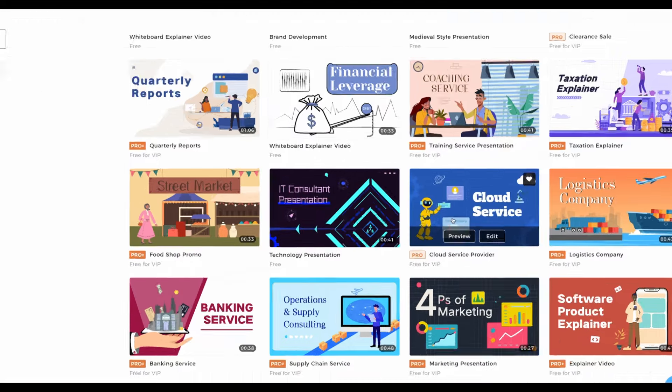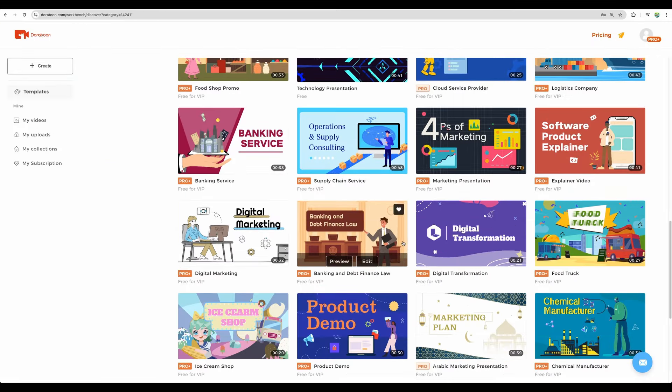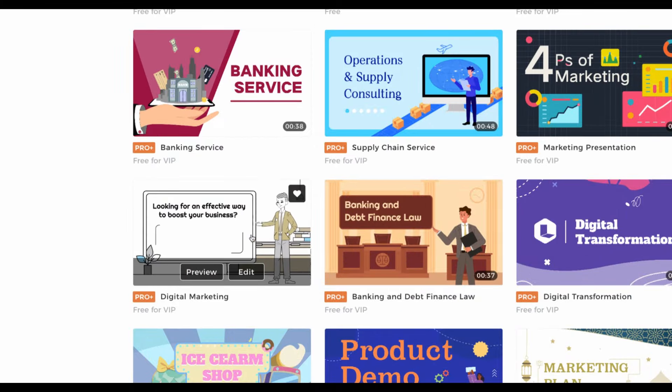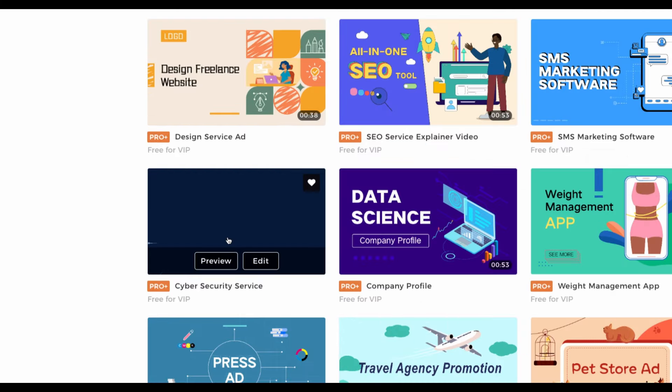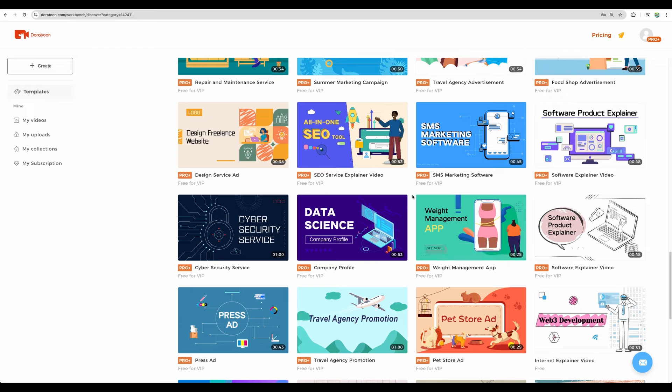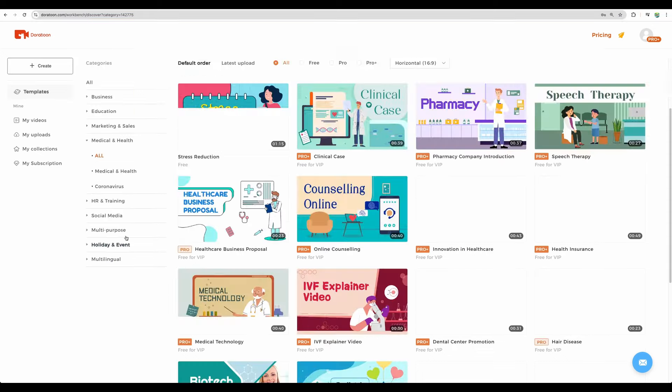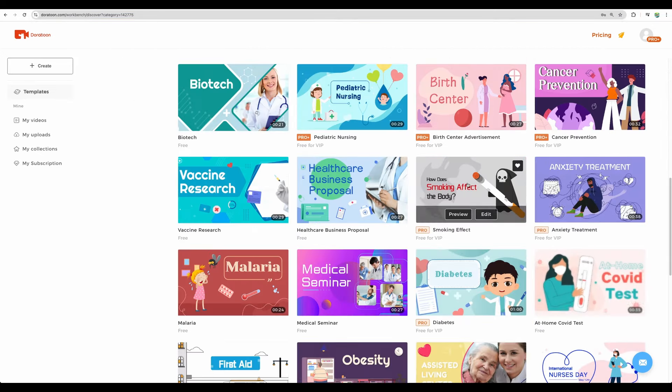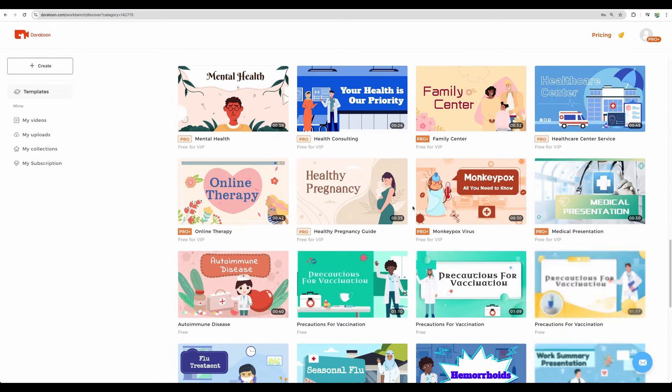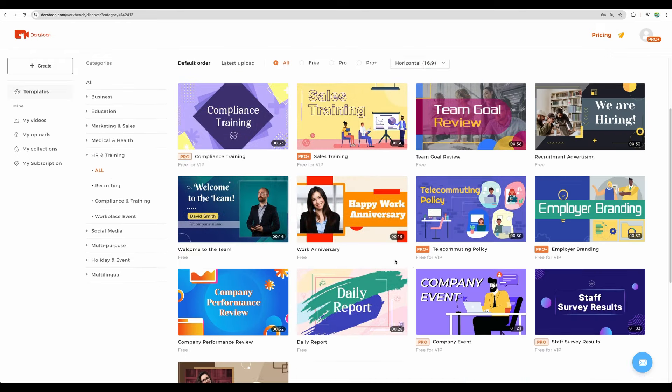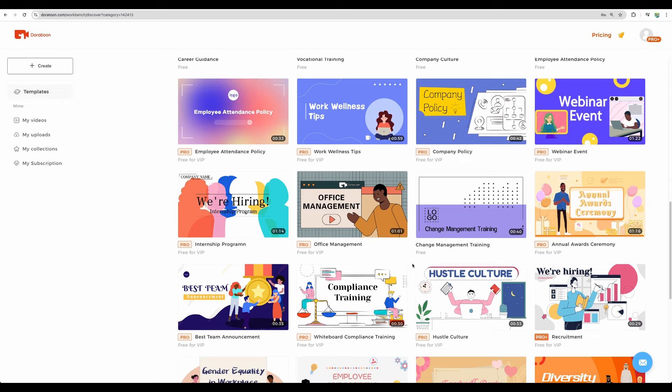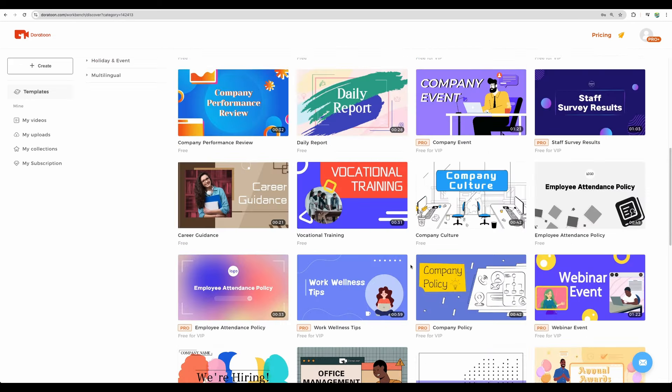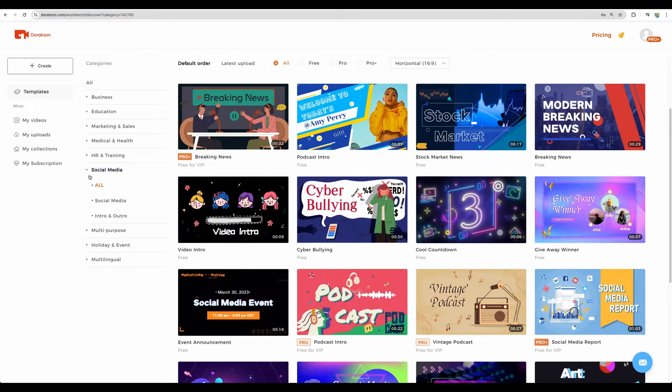Maybe you would like to promote some cloud service. Or a digital marketing agency. Again, you have a variety of templates ready for you. So you can start quicker building your videos. There is as well medical and health section. HR and training. And by the way, you can skip to the different sections of this video by time codes in the description.